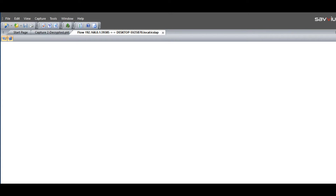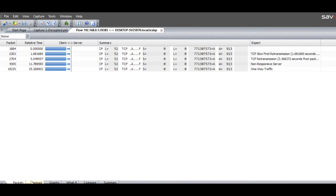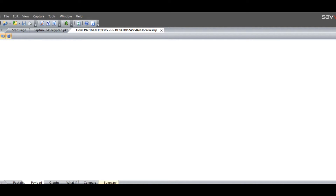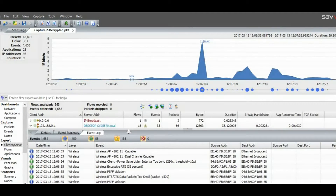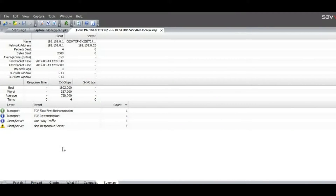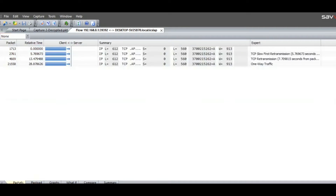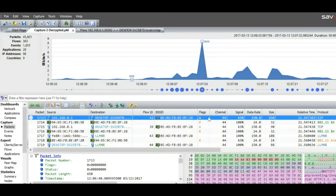We can see the details of any specific application. In the packet view, we can see the packet details, the bounce chart, and the payload. We can do comparative analysis and see summary information — all possible within any of the packets that have been captured. We can also see information about the payload, the packets, and if there's a bounce chart between transmitter and receiver or client and server, along with relative times and packet numbers.